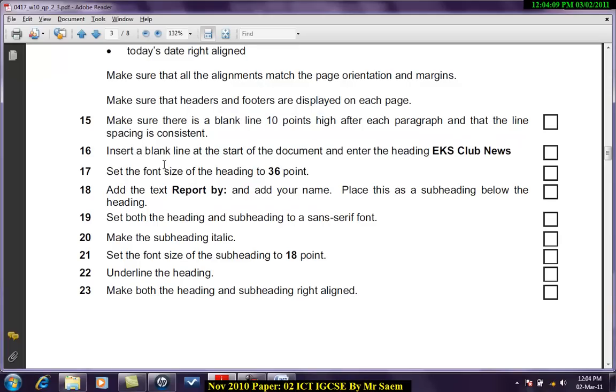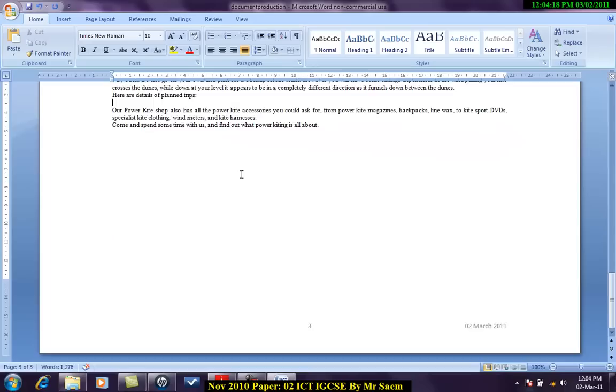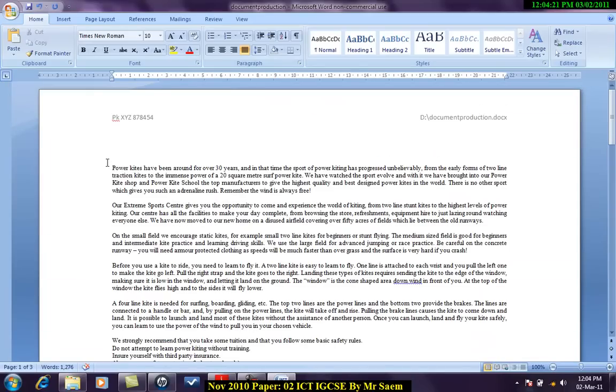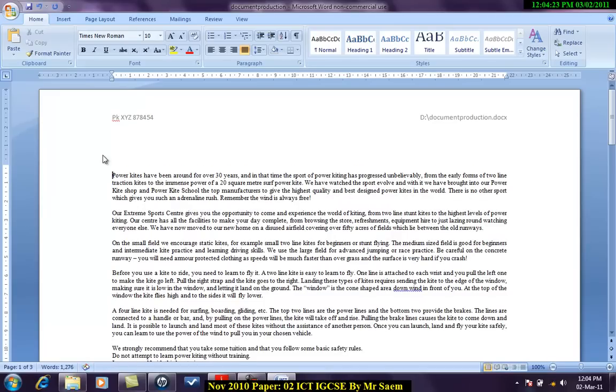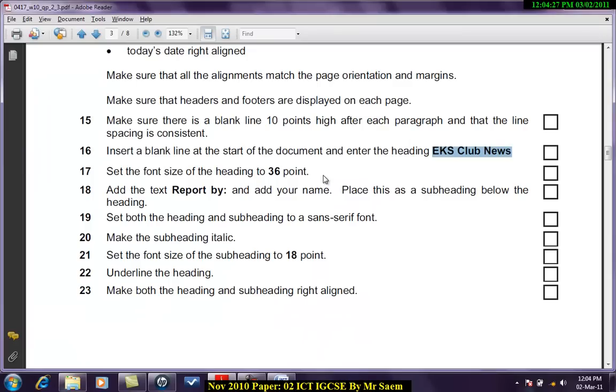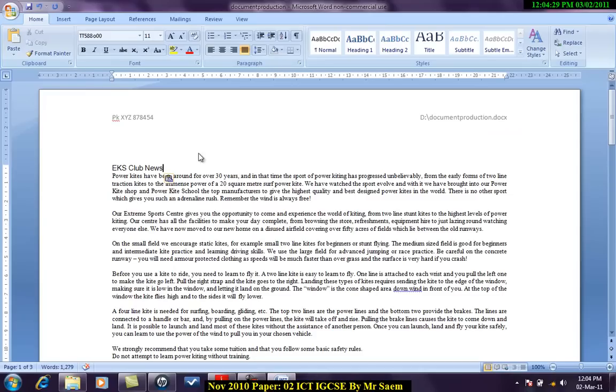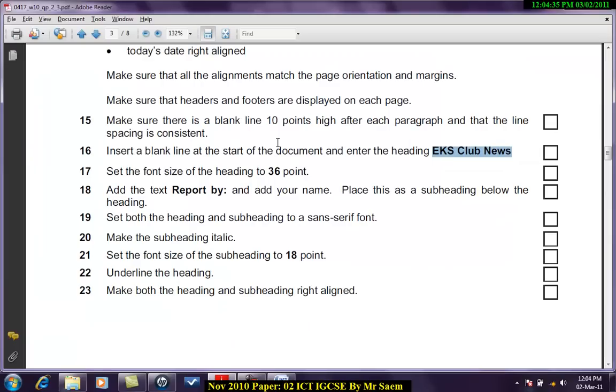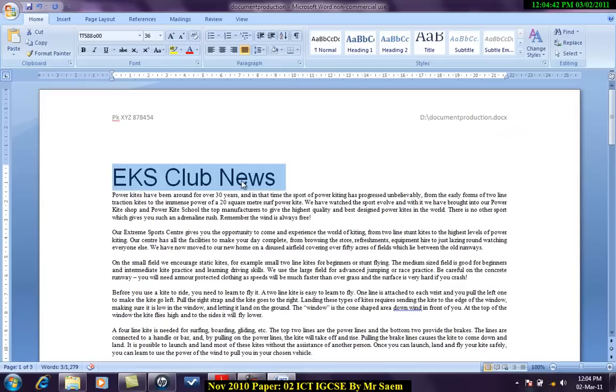Every paragraph I will leave ten points line. Every paragraph done. Reach at this point. Maybe miss some paragraph so you have to be really careful about this. Insert a blank line at the start of document and enter the heading EKS Club News. Set the font size of the heading at 36. Add the text report by and add your name. Place this as a subheading below the heading.